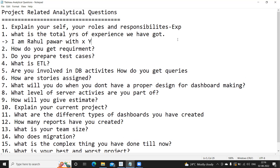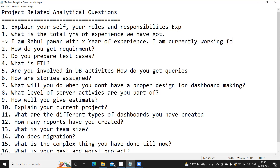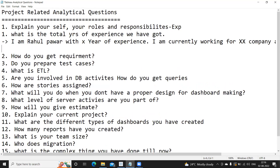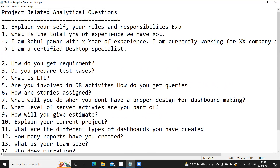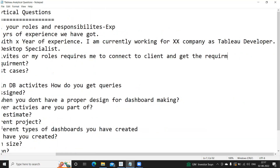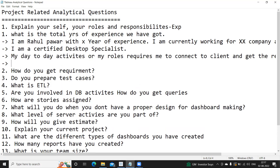One of the most common and mandatory questions asked in every interview — irrespective of your level of experience — is 'Explain yourself, your roles and responsibilities.' Sometimes a recruiter might ask you to keep it short, in which case focus only on important things. Otherwise, start by stating your total years of experience: for example, 'I am Rahul with X years of experience.'